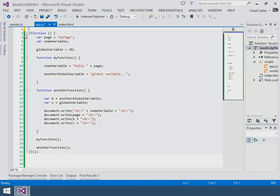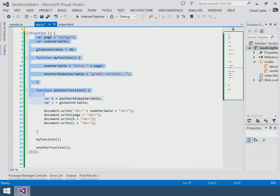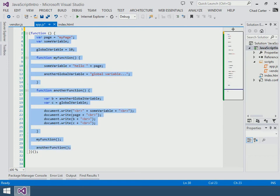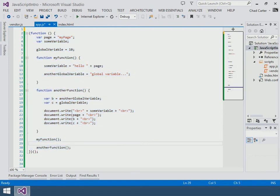But again, you don't want to do that. You want to make sure that all your variables are inside of a function so that you're not in global namespace.